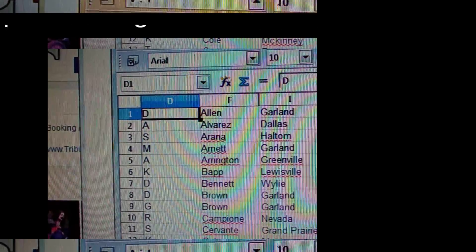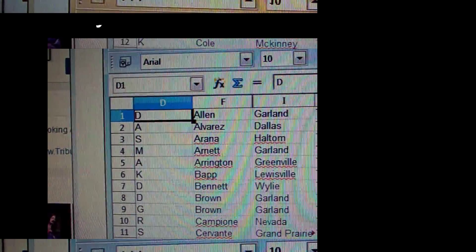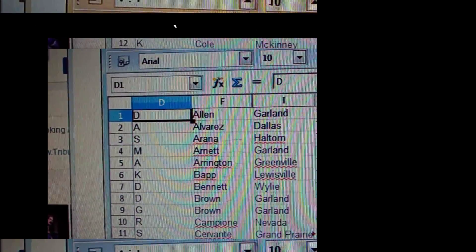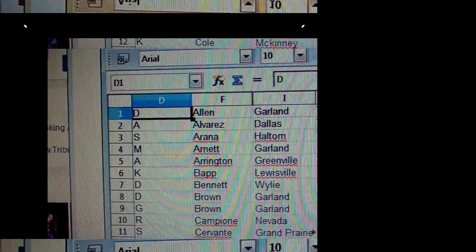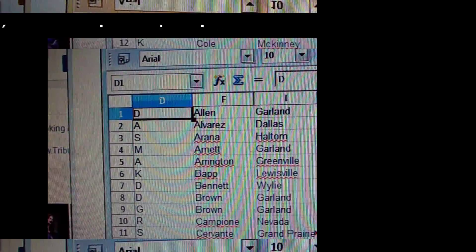K Bap, Lewisville, Texas. So K Bap, congratulations. We'll be contacting you soon.